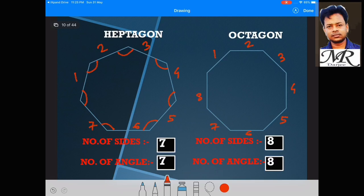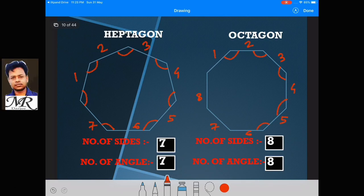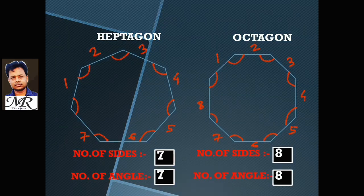Here are 8 sides and 8 angles counted: 1, 2, 3, 4, 5, 6, 7, 8.